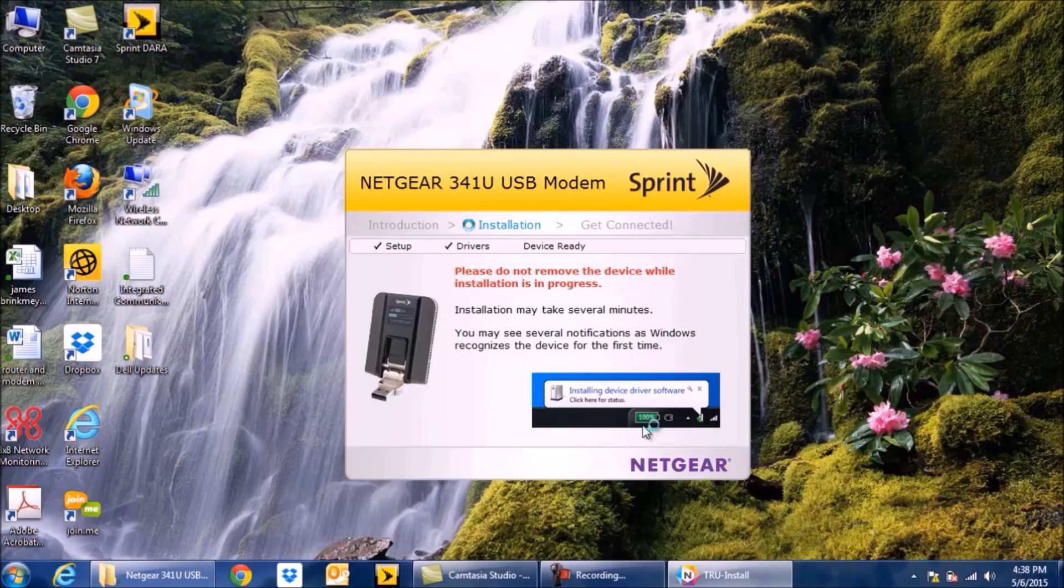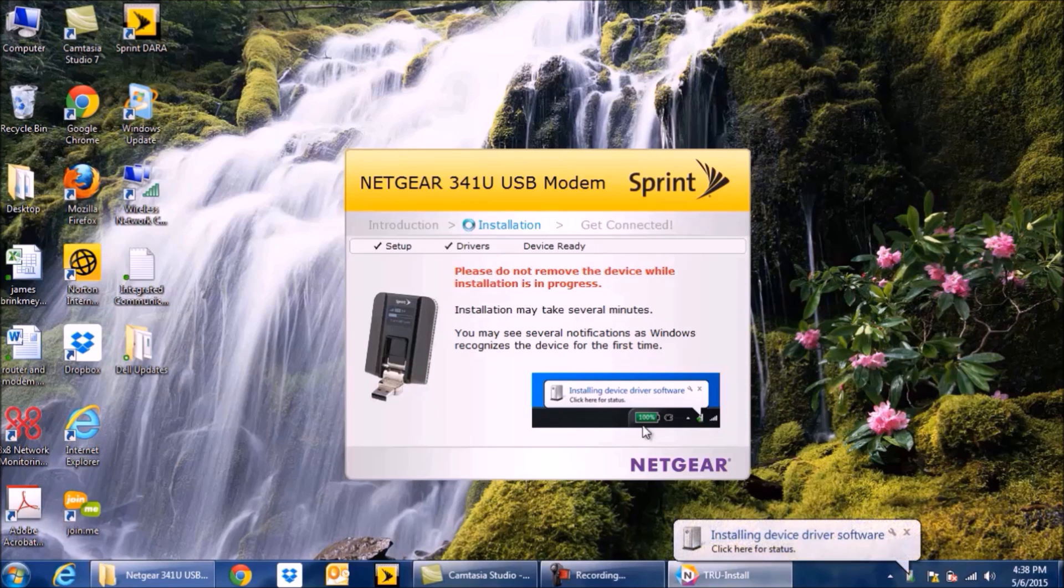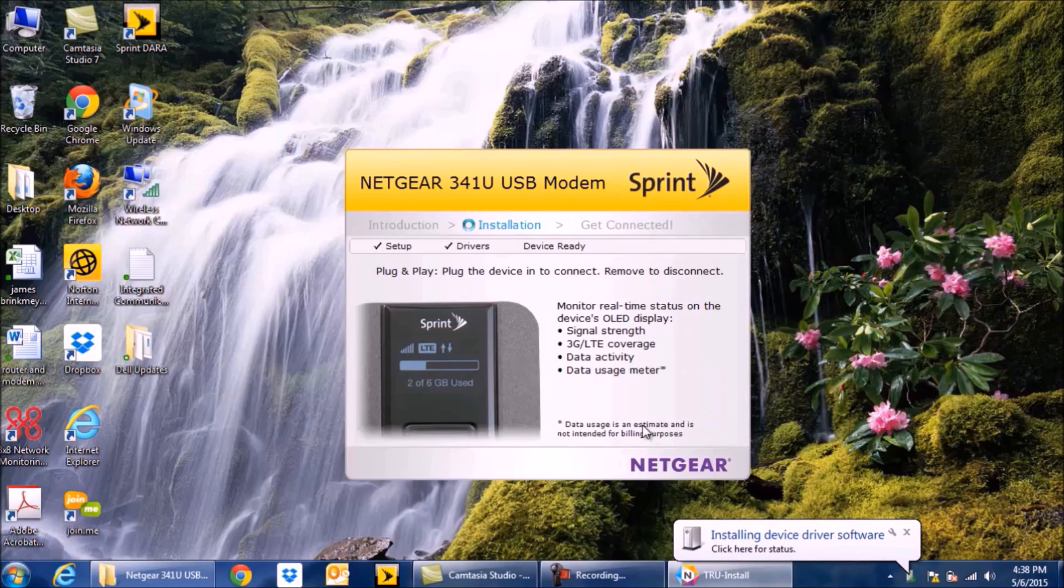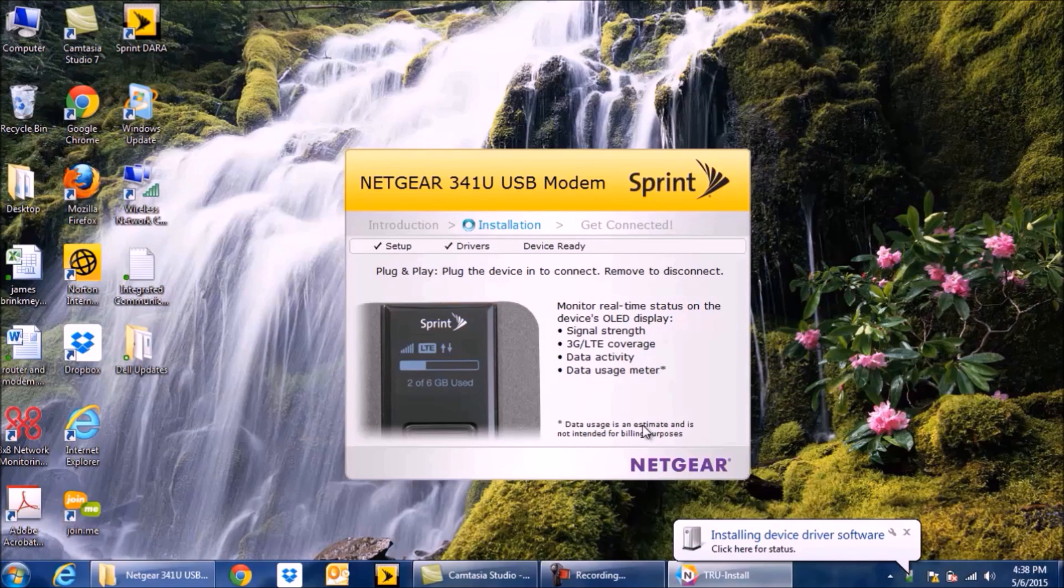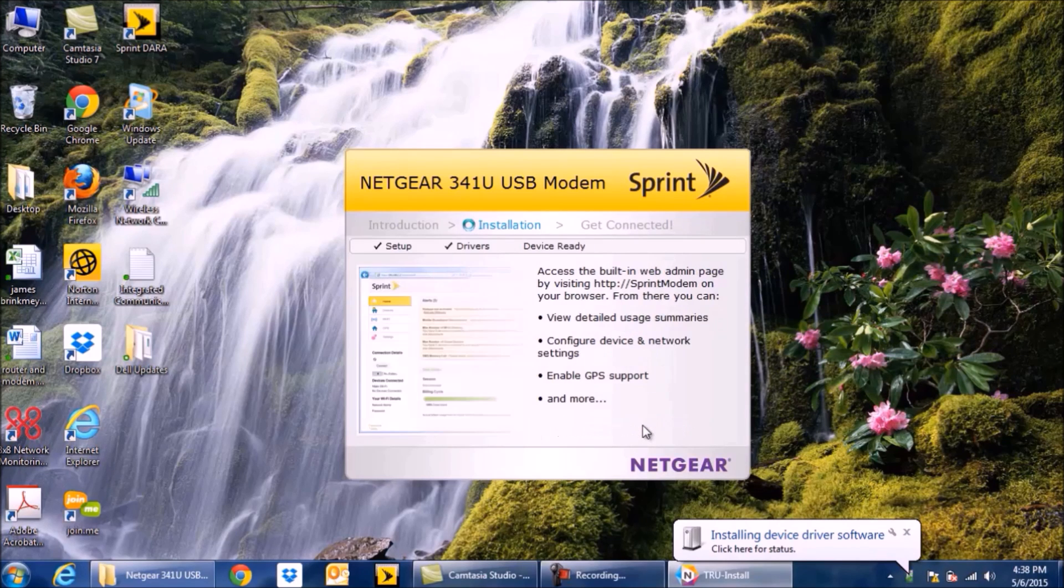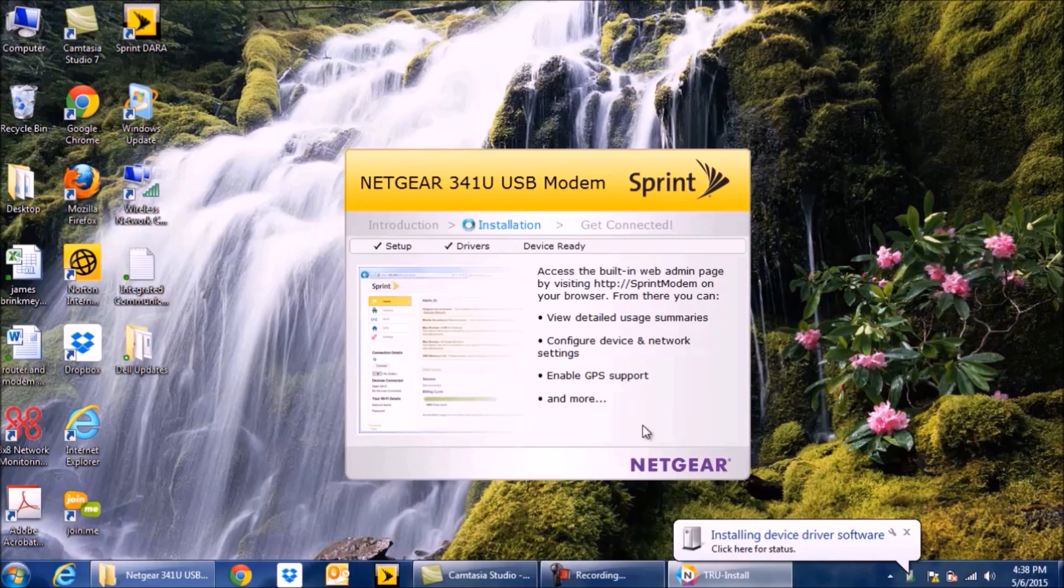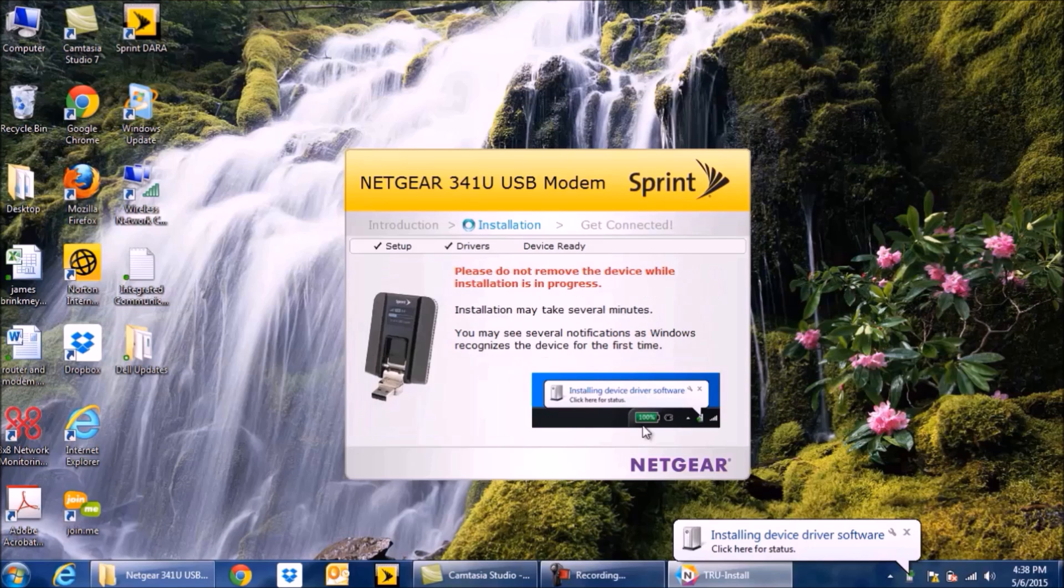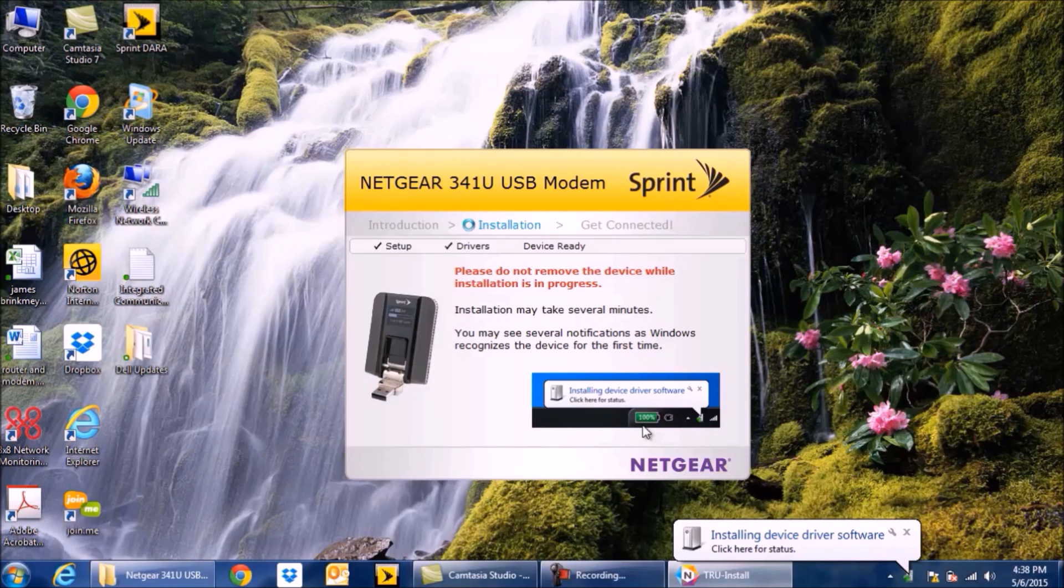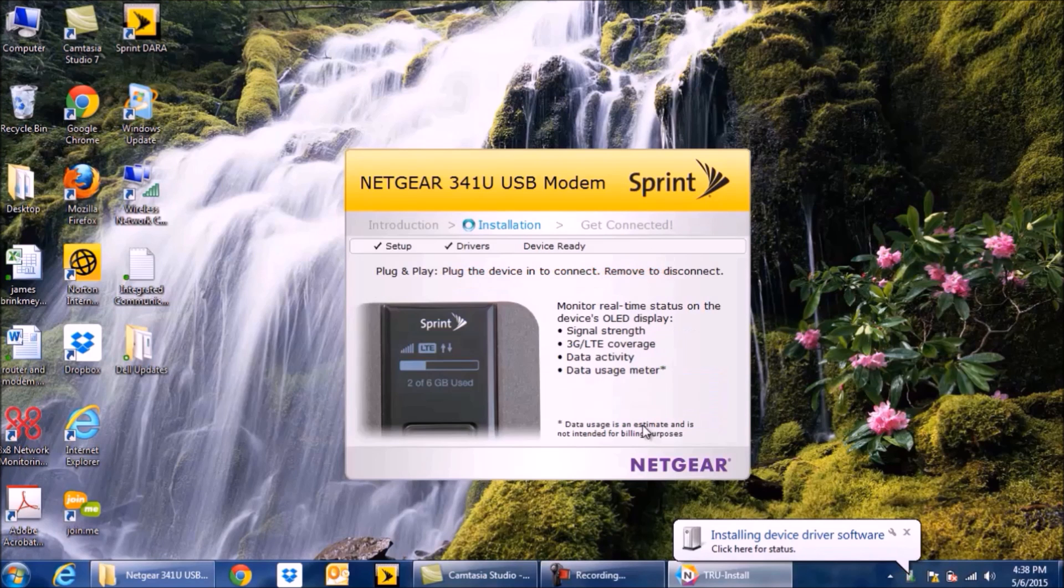So setup is checked off, drivers are installing, so we're going to give it a minute. This process could take five minutes, could take one, depending on how fast your computer is, and depending on if your computer needs to go out to the internet to get the drivers. But everything should be right here.